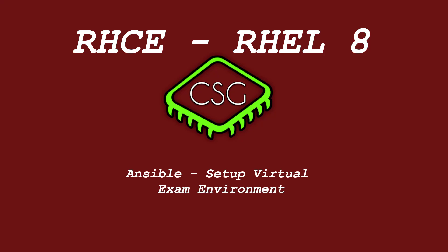Hi and welcome to another video in the RHCE video series. Today's video is on setting up the virtual exam environment.